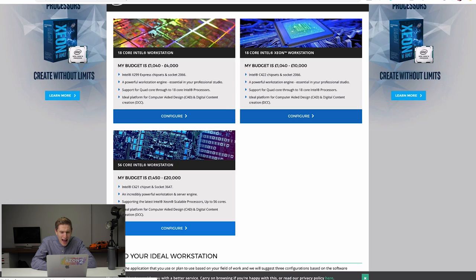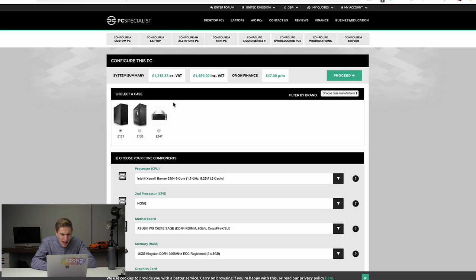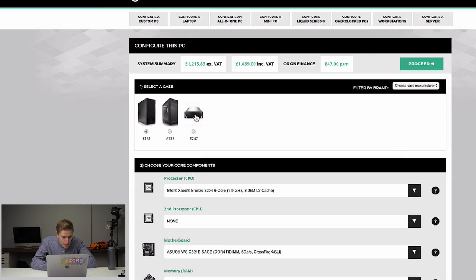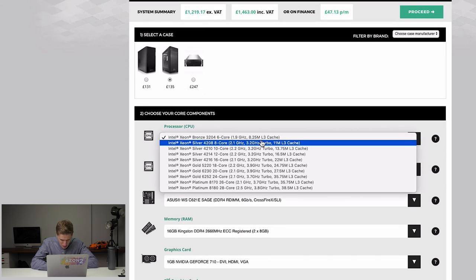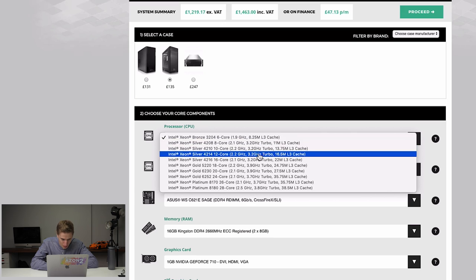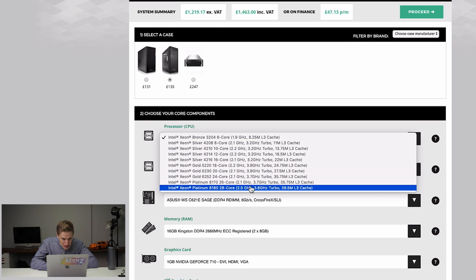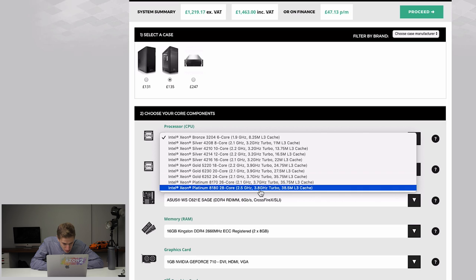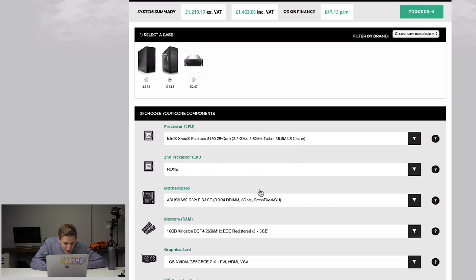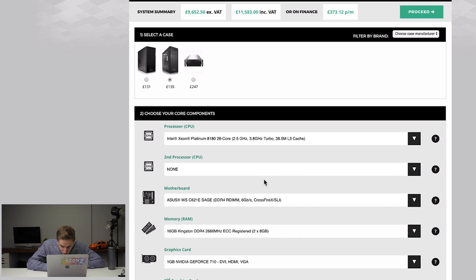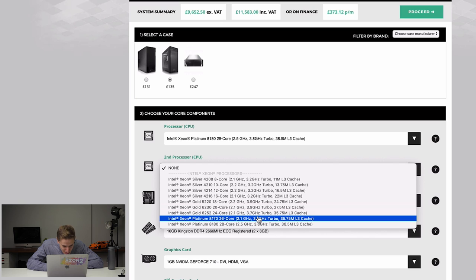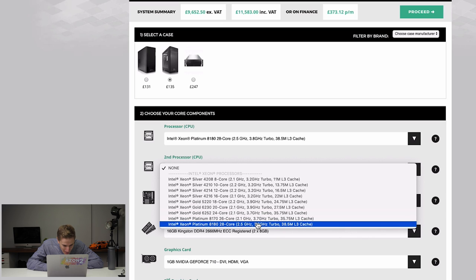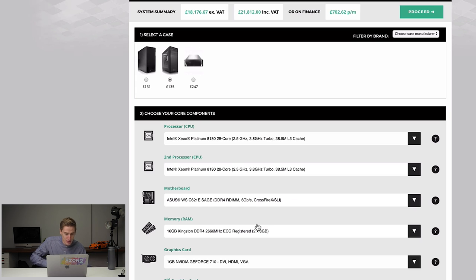Select a case. This one is four pounds more. So we're going to go for that one. Intel Xeon bronze six core. No, no, no, no, no. I need Intel Xeon platinum, two and a half gigahertz, 28 core. Oh, I can have two of these. I can have two processors in this machine. Holy crap. So let's just go to another Xeon platinum one eight, one eight, zero, 28 core. Yeah. Let's do that. Motherboard. Let's go for it.